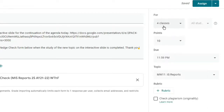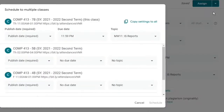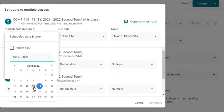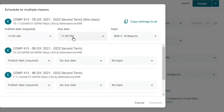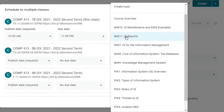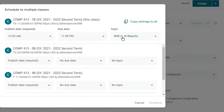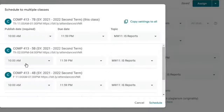I will now select the classes where this activity will be posted. Then click the drop-down arrow beside the Assign button and choose Schedule. On the window that appears, set the Publish date. Let's say I would like to assign this classwork on April 13 at 10am. The due date and topic values that were set earlier are auto-populated here. Click Copy Settings to All to quickly set the same values in other classes. Confirm by clicking Copy Settings.